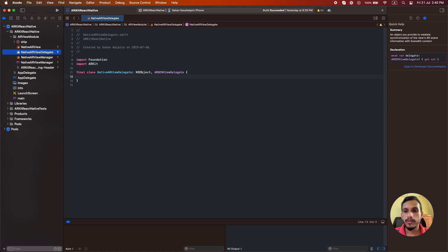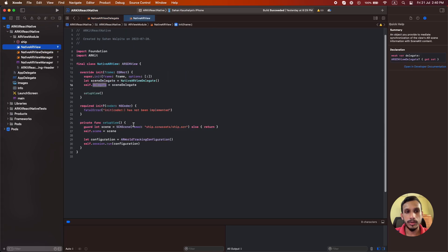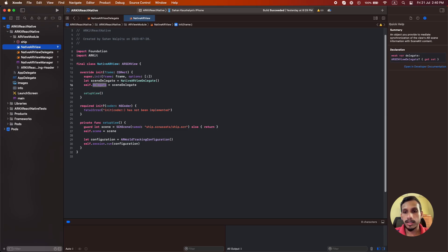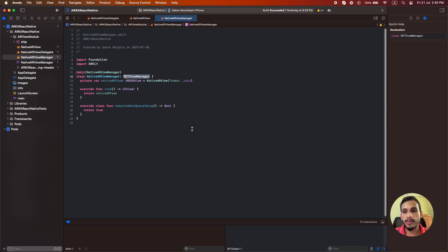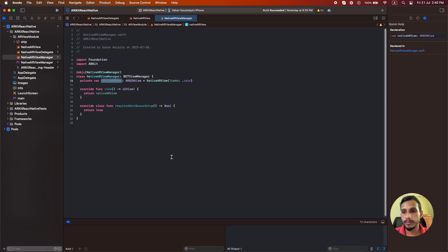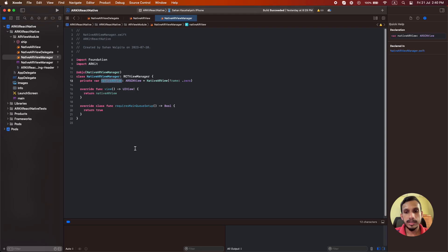Now we have the view we need to show the AR content and next we have to expose this view into React Native. So I have created this native AR view manager file which includes a class that inherits from the RCTViewManager. In this class I have created an instance from the native AR view and we need to override these two methods in order to expose this view into React Native. In this view method we need to return the instance of that native AR view.